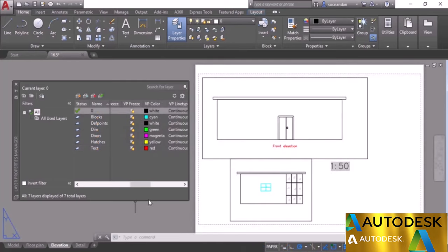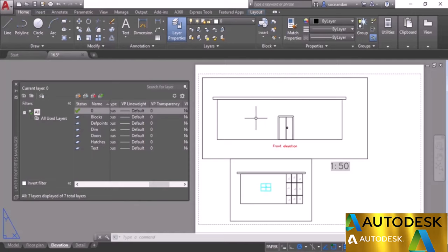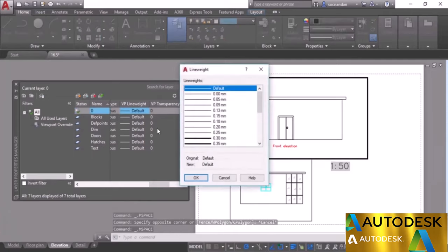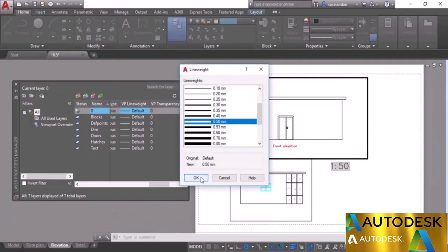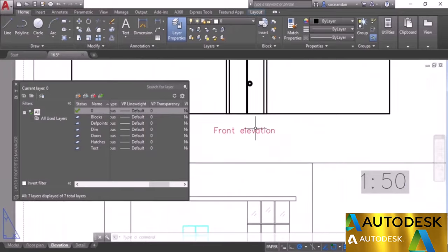You can also change other viewport-specific options — not just Freeze/Thaw — such as Viewport Line Weight. Activate a viewport, find the zero layer, change its line weight to 0.5 mm, click OK, and double-click outside. The line weight of objects in that viewport changes. Zoom in to see the difference — the 0.5 mm line weight is clearly visible compared to the normal default weight.